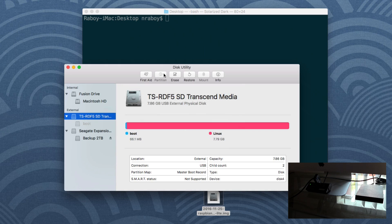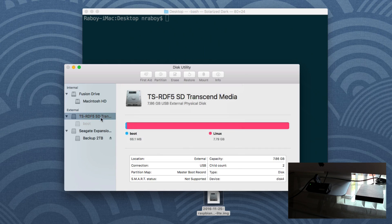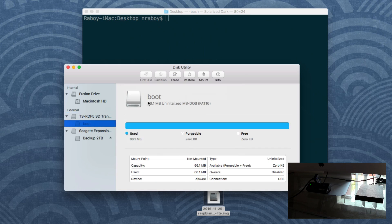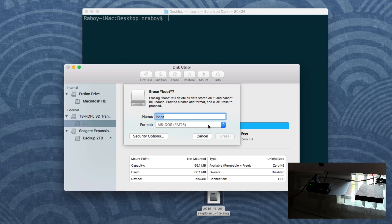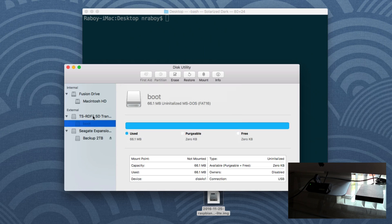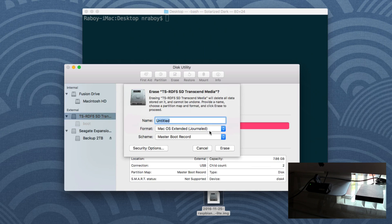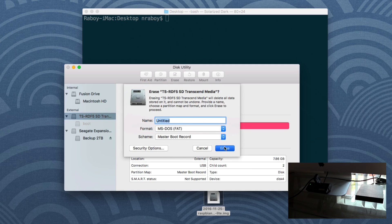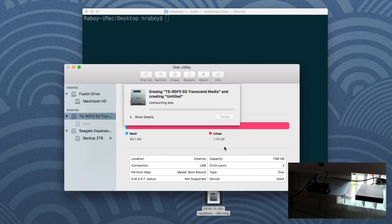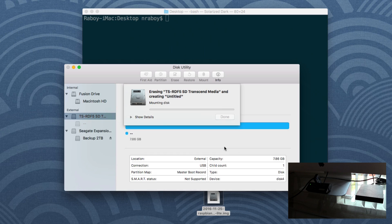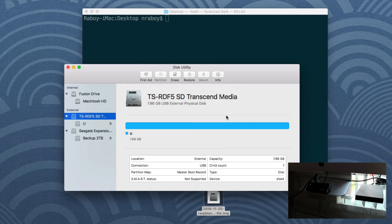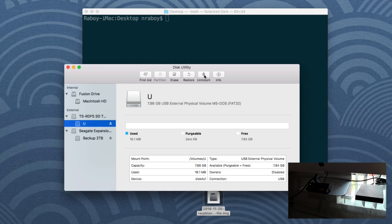Alright, so it failed for whatever reason. Let me try to erase it again. Just erase the partition this time. Alright, so it succeeded this time. Doesn't really matter the name. What will matter to us is we need to unmount it. It cannot be mounted when we do this process on Mac. So it's unmounted.